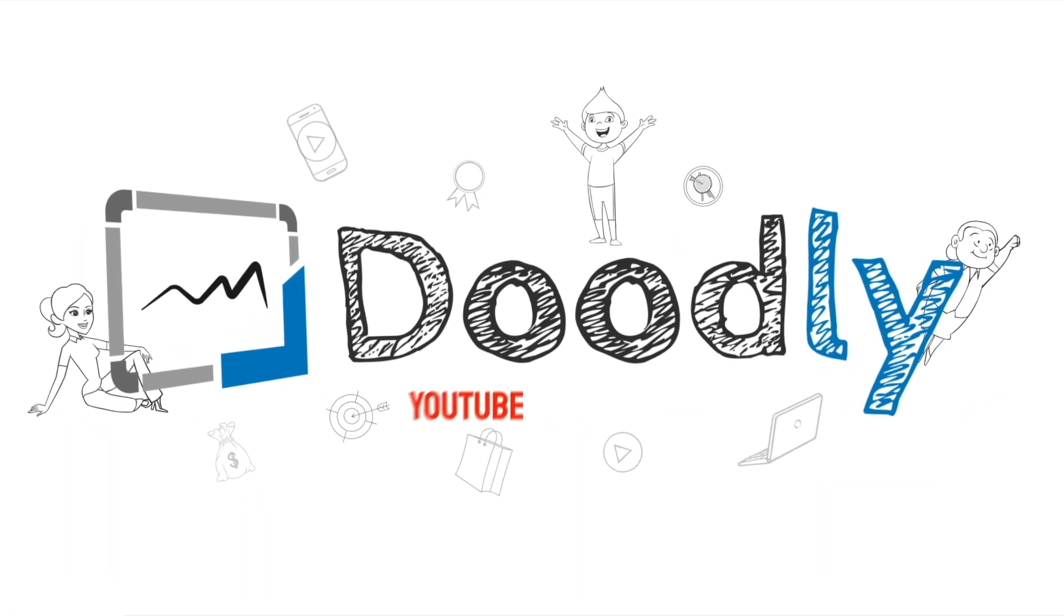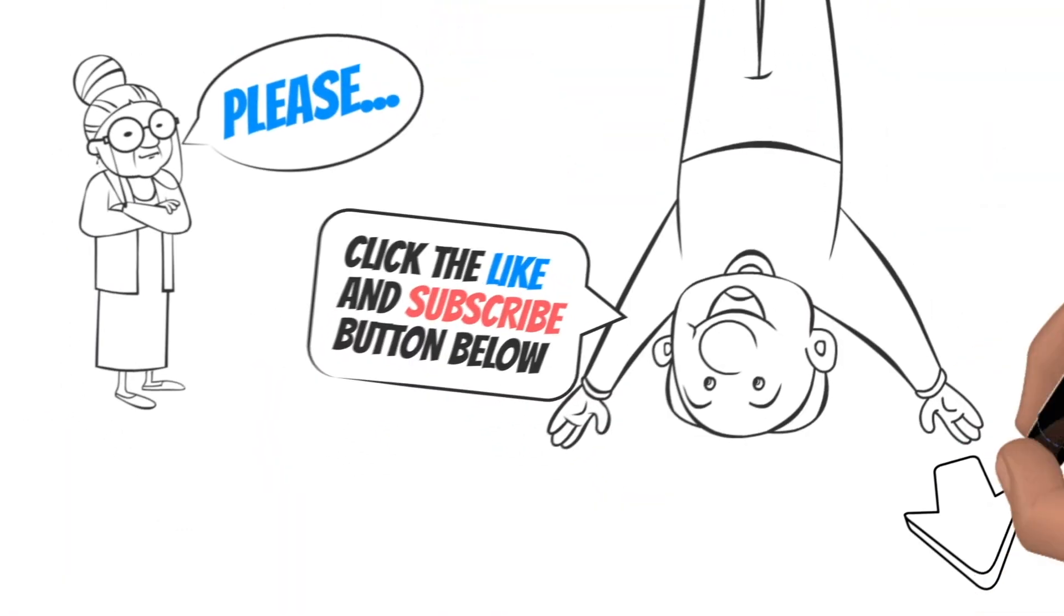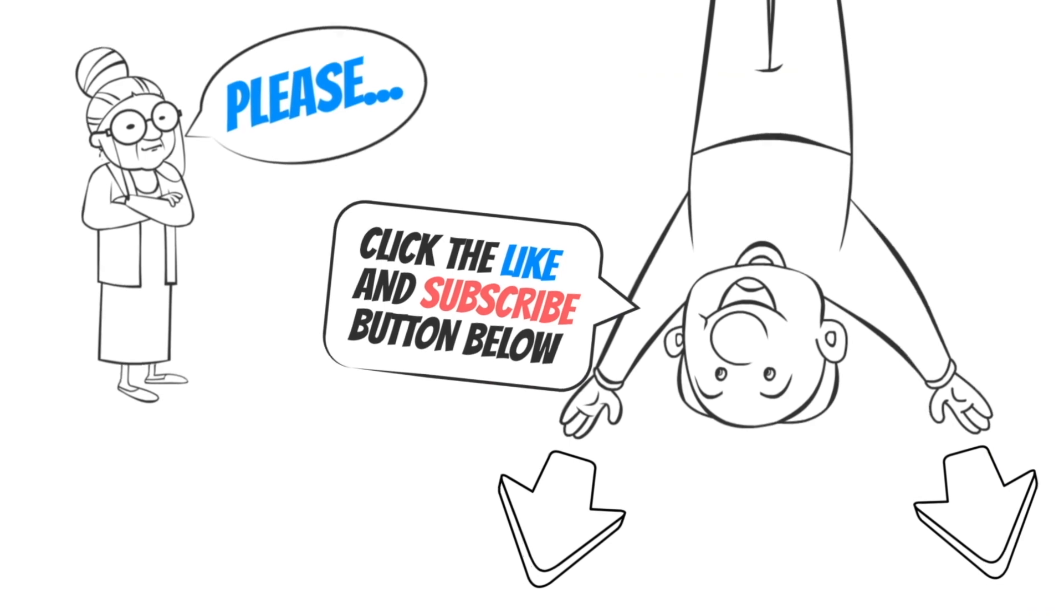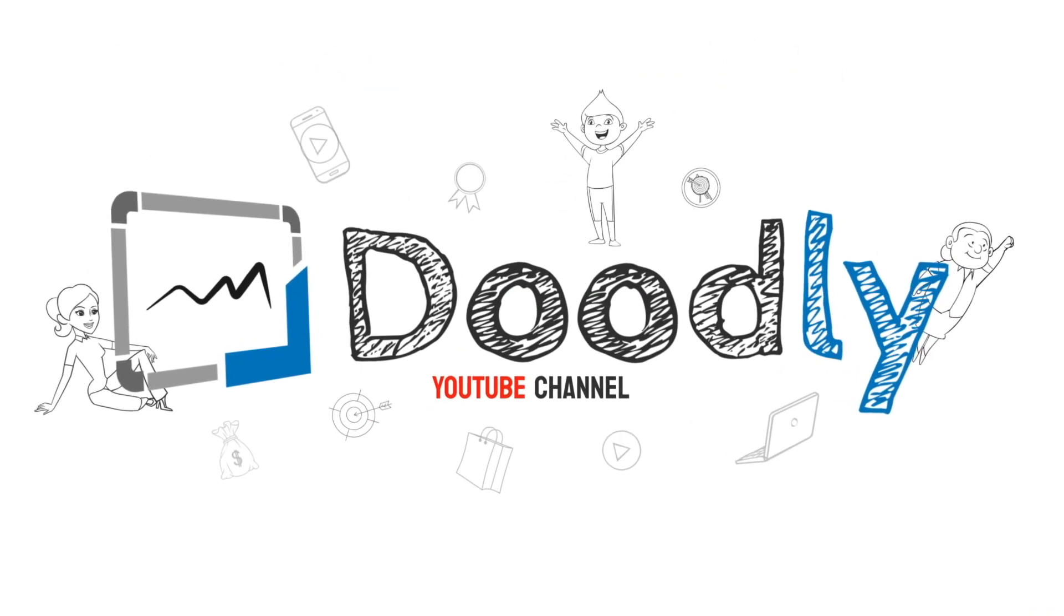Hey, and welcome to the official Doodly YouTube channel. If you enjoy our content, please click the like and subscribe button below. Now let's get straight to the video.